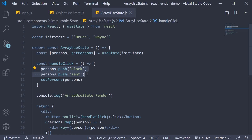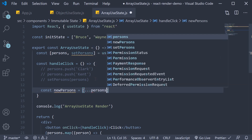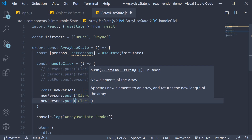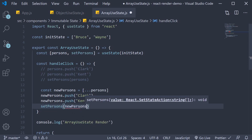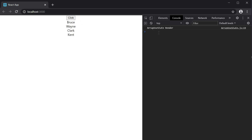To fix this, make a copy of the array: const newPersons = [...persons]. Then push items onto the copy: newPersons.push('Clark') and newPersons.push('Kent'). Finally call setPersons passing in newPersons. Testing this out, on page load we have the log statement from the initial render. Clicking the button causes the component to re-render and the UI to update, because we made a copy of the original array, giving React a new reference.